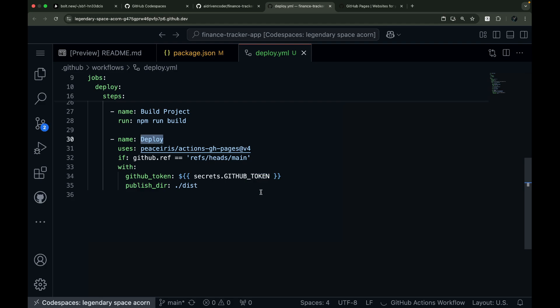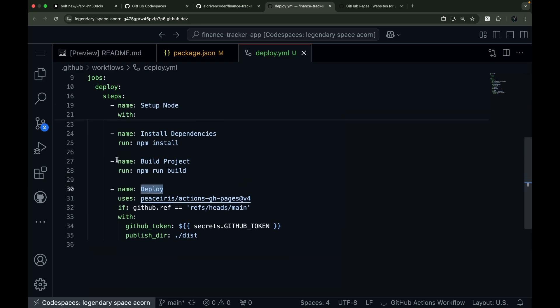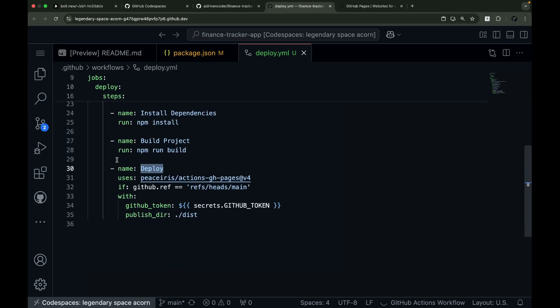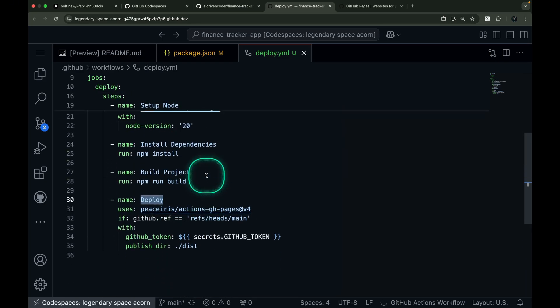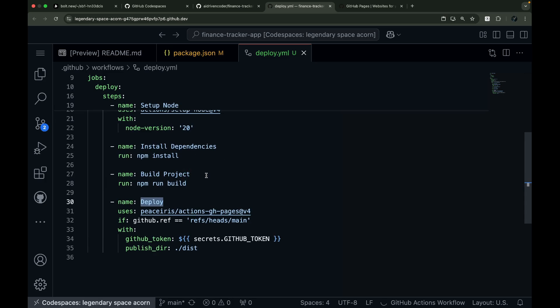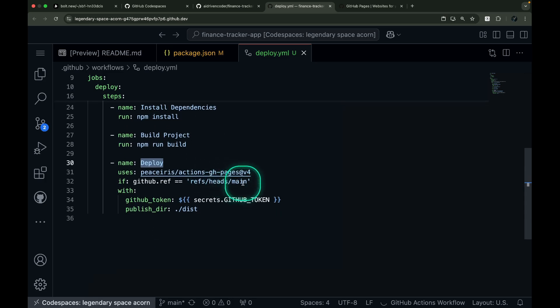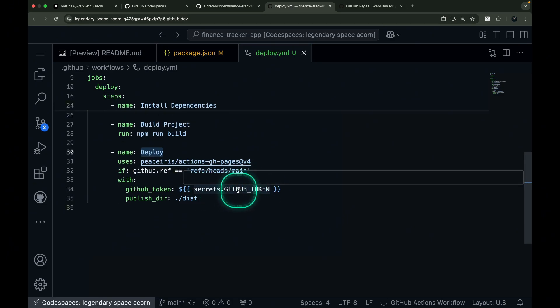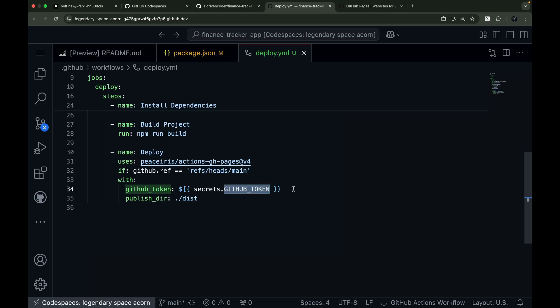We've added some important configuration to ensure everything works smoothly. First, we've set up a condition that only allows deployment when changes are pushed to the main branch. This helps prevent accidental deployments from other branches. For authentication, we're using GitHub's built-in token system. The great news is you don't need to set this up yourself. GitHub Actions automatically provides this token for you.